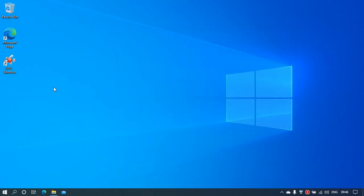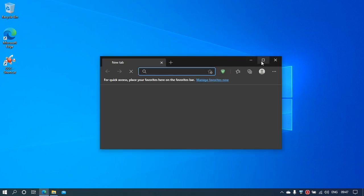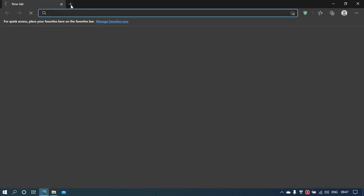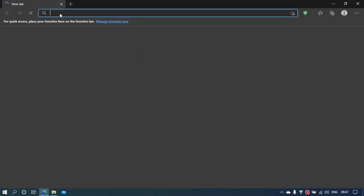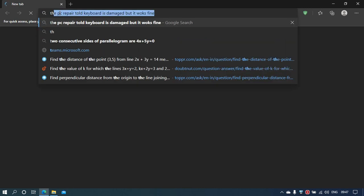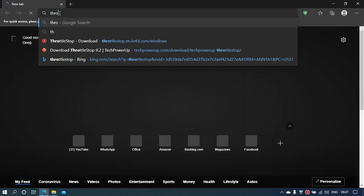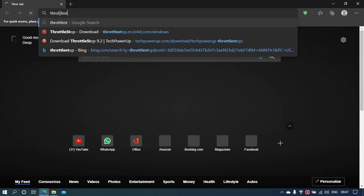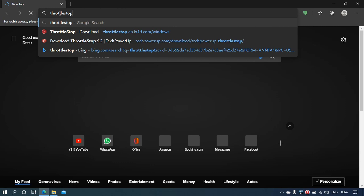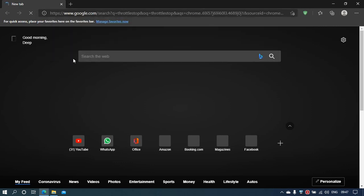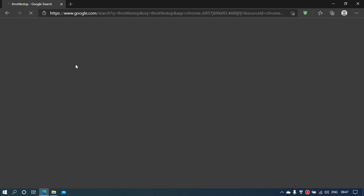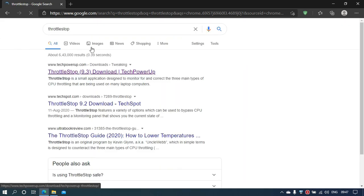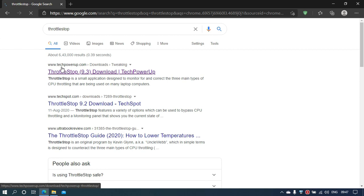For fixing that if it doesn't work, we need to get third-party software known as ThrottleStop. Go to Microsoft Edge or the browser you use and type ThrottleStop in the search bar. Remember, they call themselves Tech PowerUp.